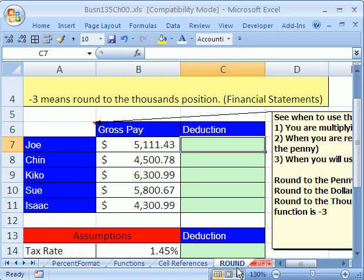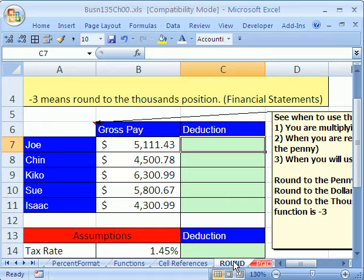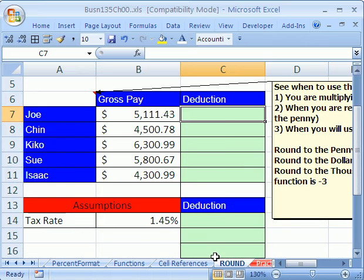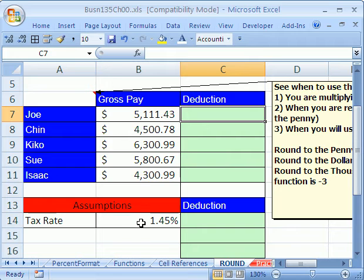Here, we've got to talk about the round function. We've got to talk about rounding and formatting and how it's most assuredly the number one problem that people have in the business working world when it comes to Excel. Now, let's go ahead and just as we did in our last video, we created some formulas to calculate deductions. Here's our tax rate, 1.45%. Here's our amounts.